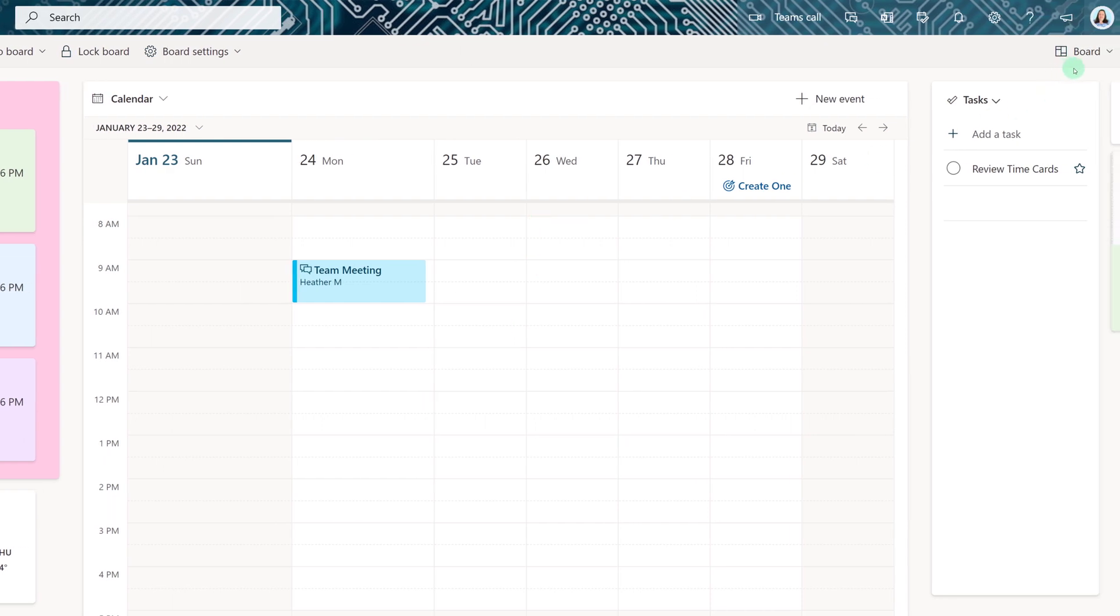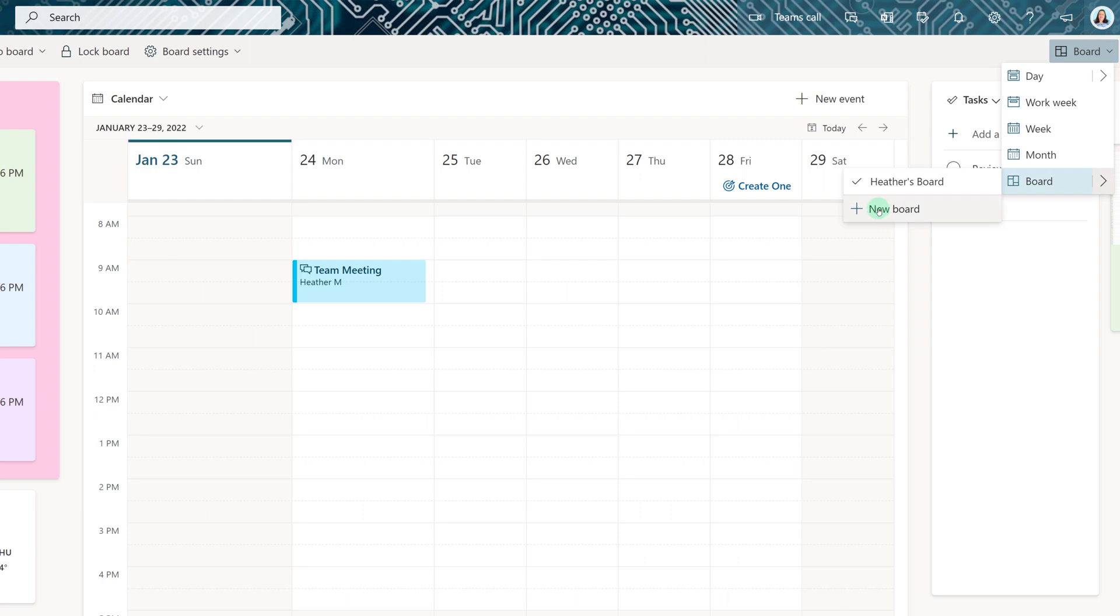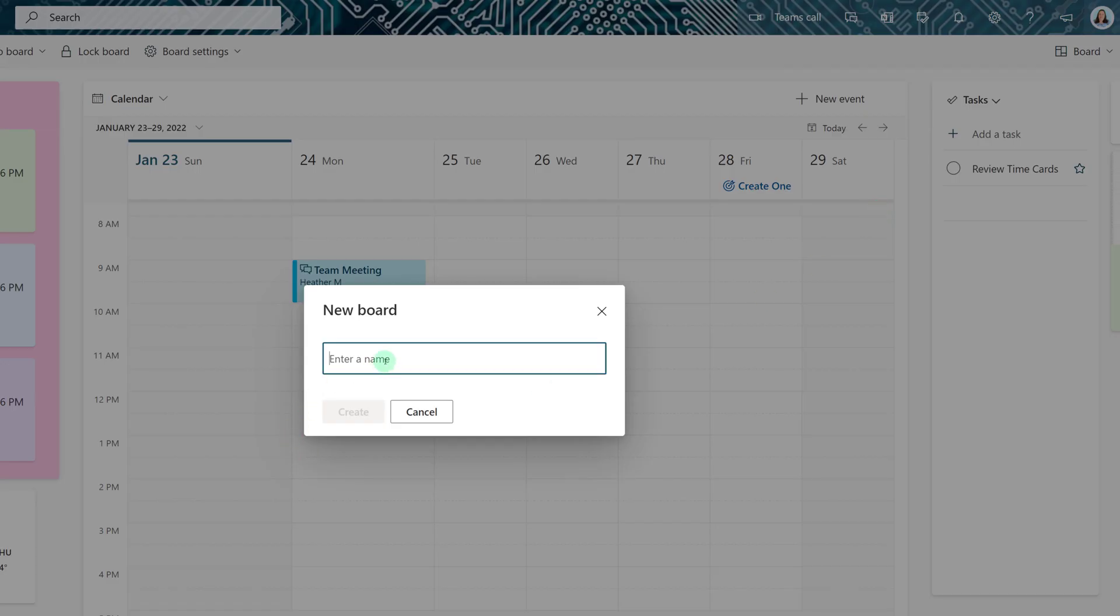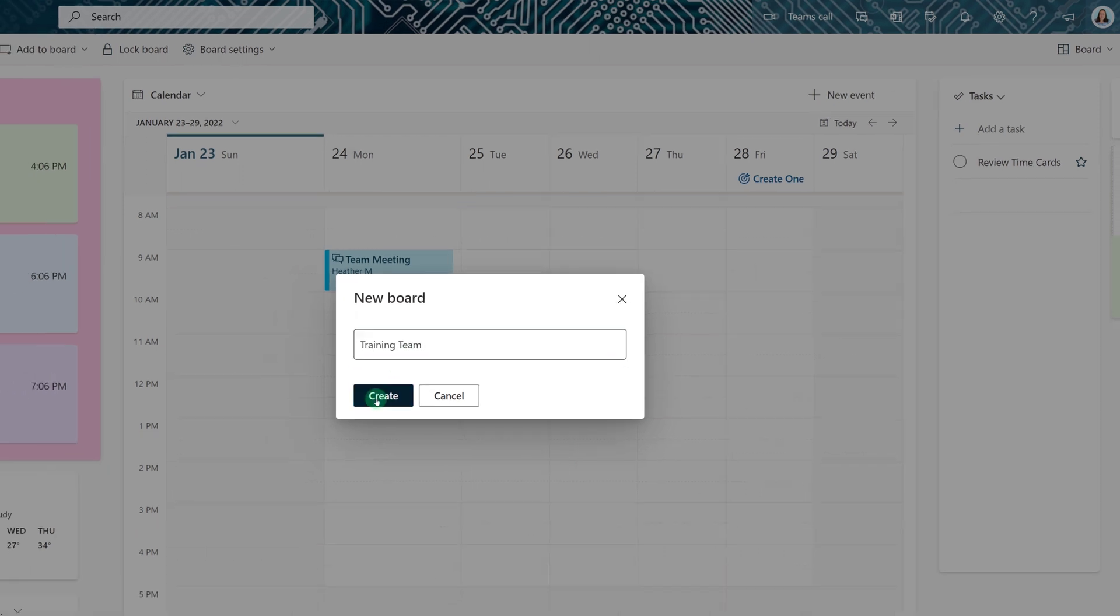On the left hand side of the screen click the drop down for board and then select new board. I will give the board a name such as training team and then I will click on create.